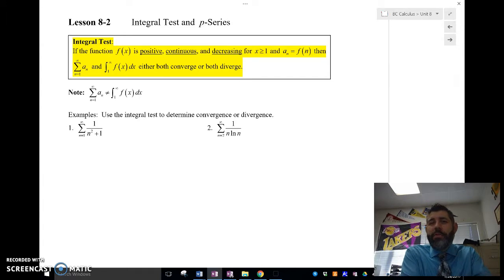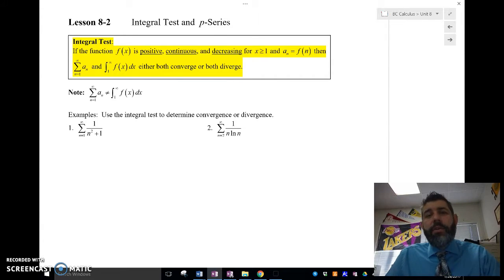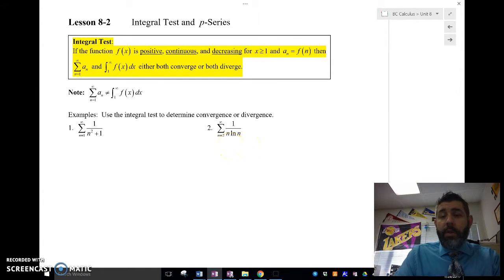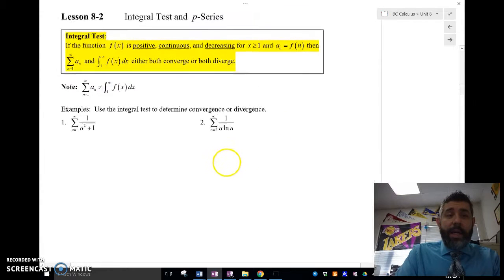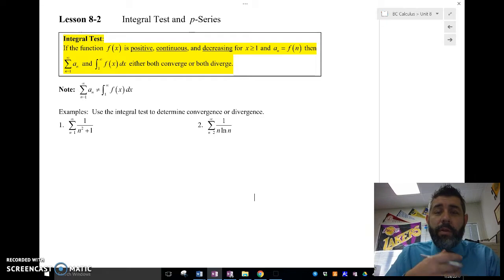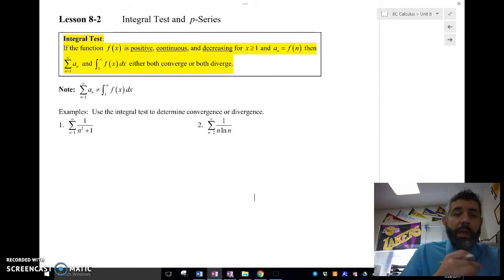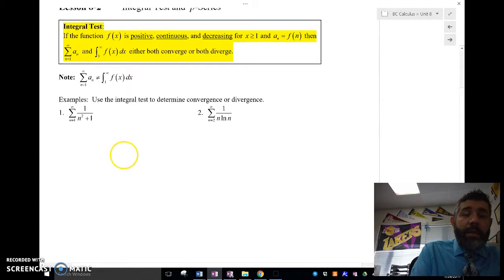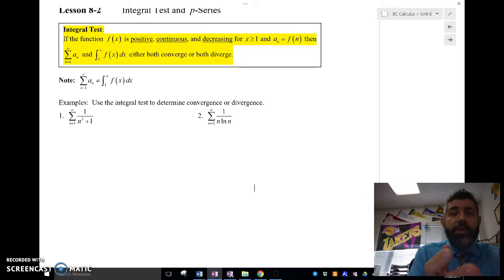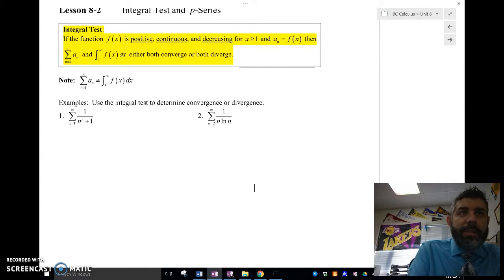If we can't figure out how to use the other tests or it doesn't seem like other tests are going to work, then we'll use the integral test. There are a couple of things you need to know: the function has to be positive, continuous, and decreasing for x greater than or equal to one. If it's not those three things, we can't use the integral test. Also, when we convert to the function, the function is not equal to the series — we're just using it to test convergence.